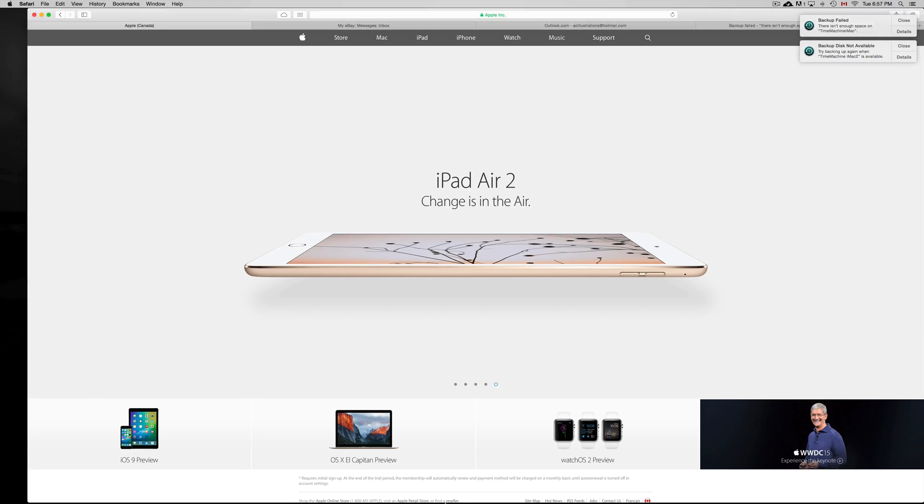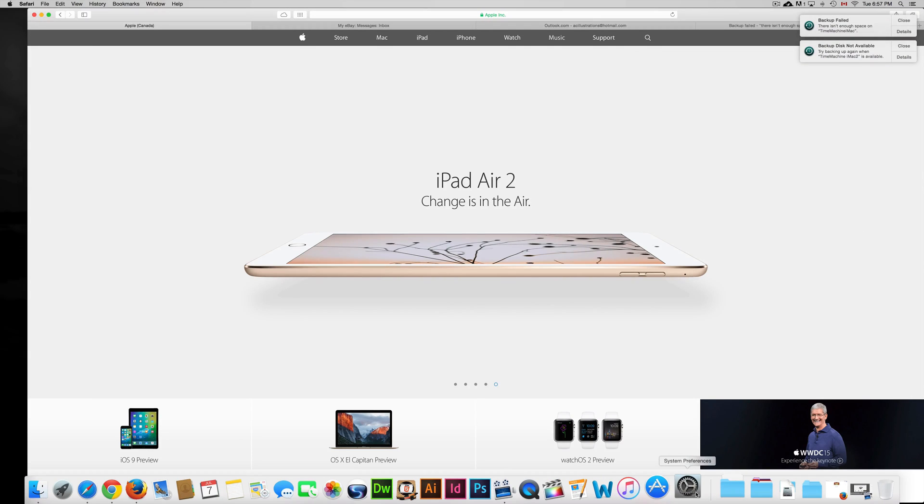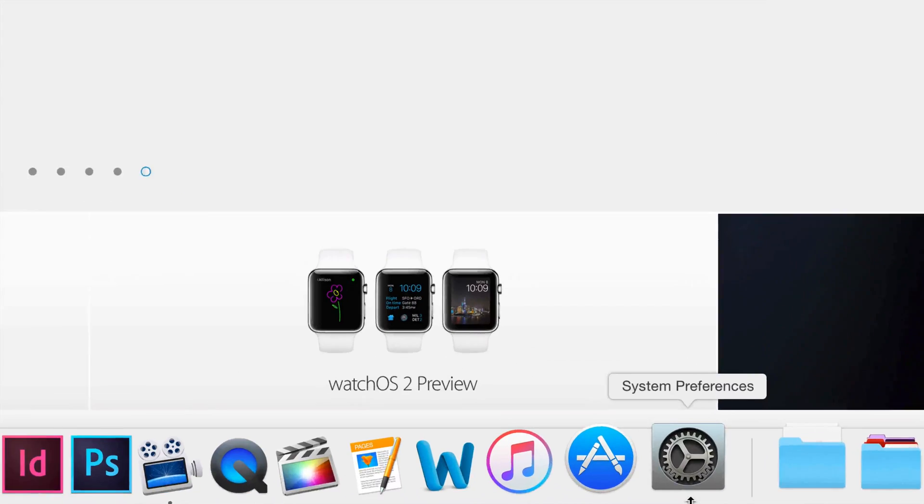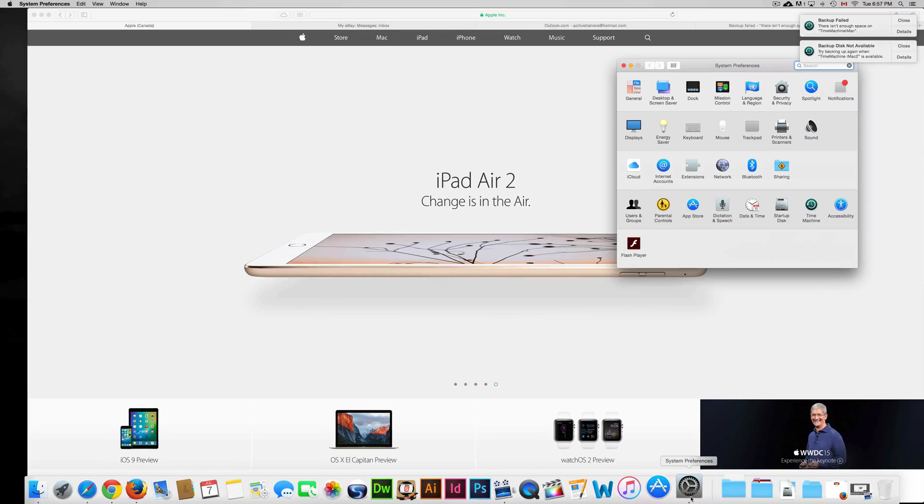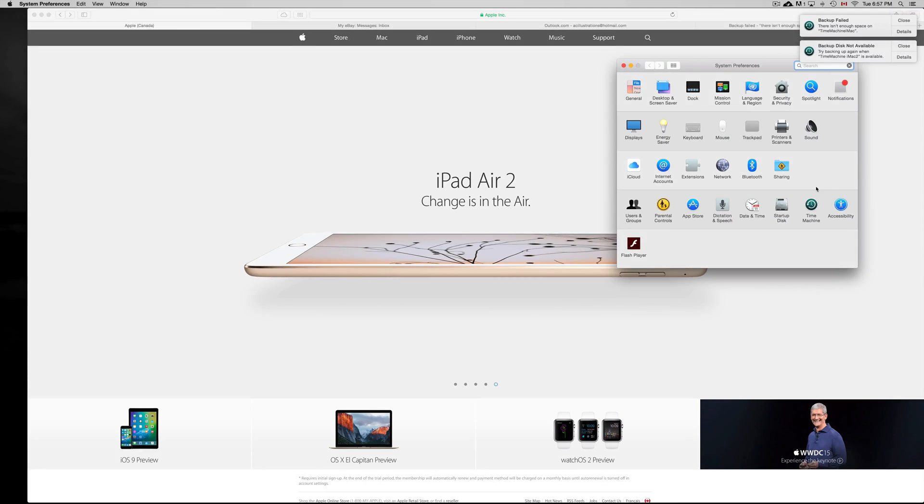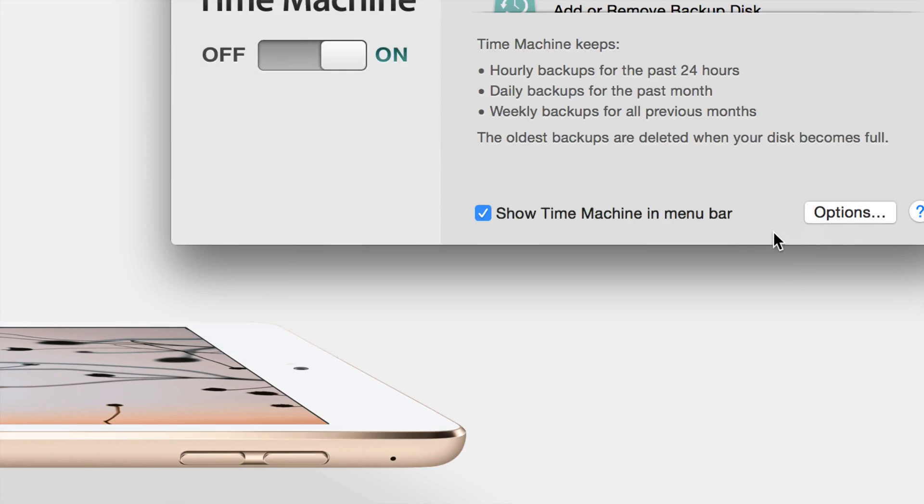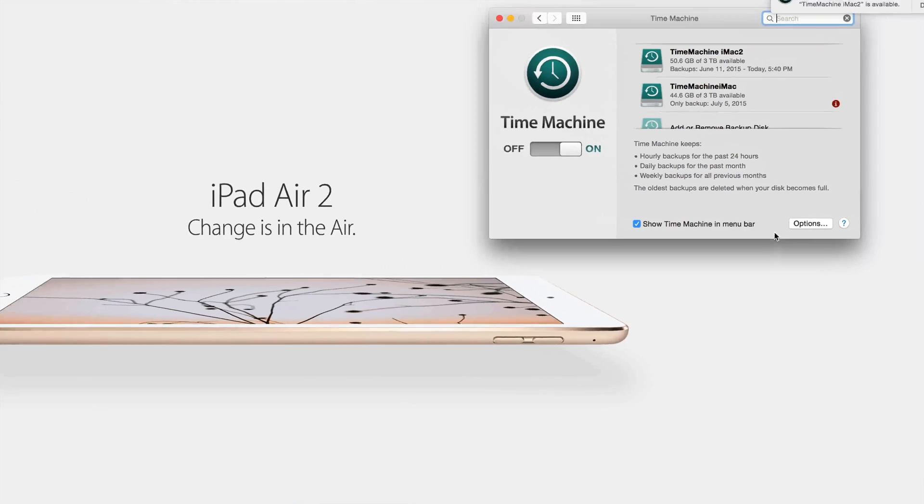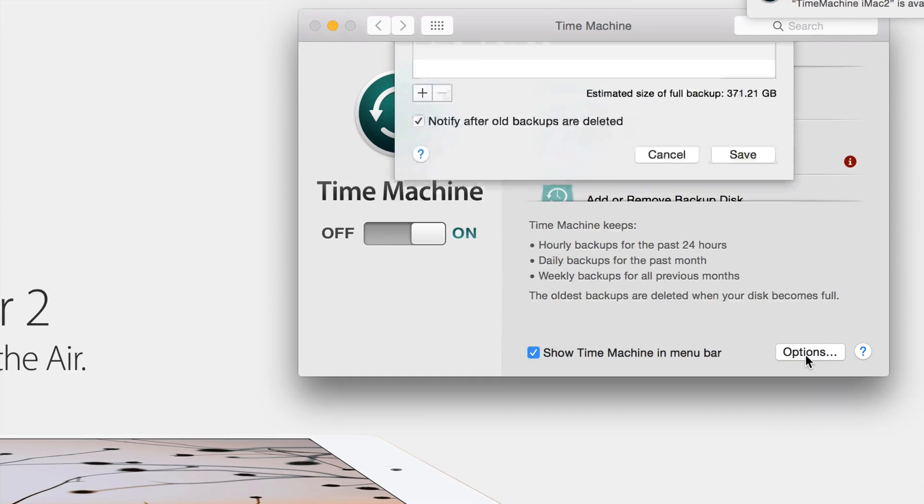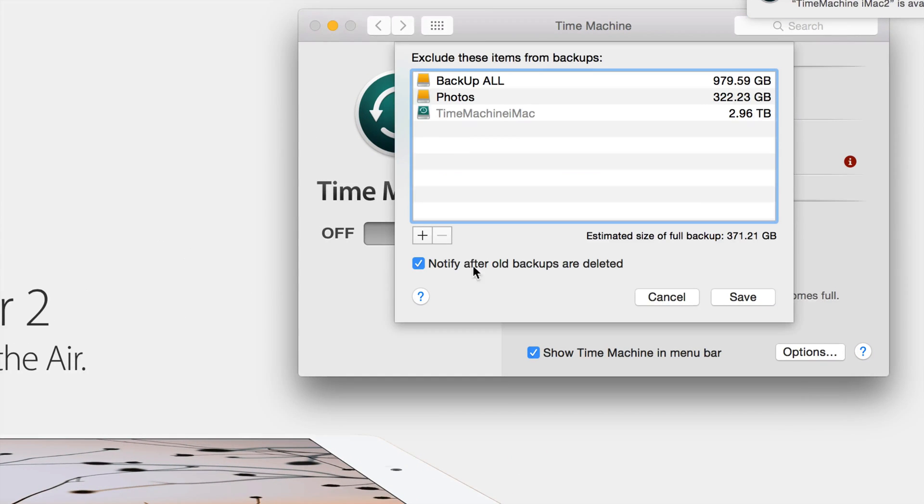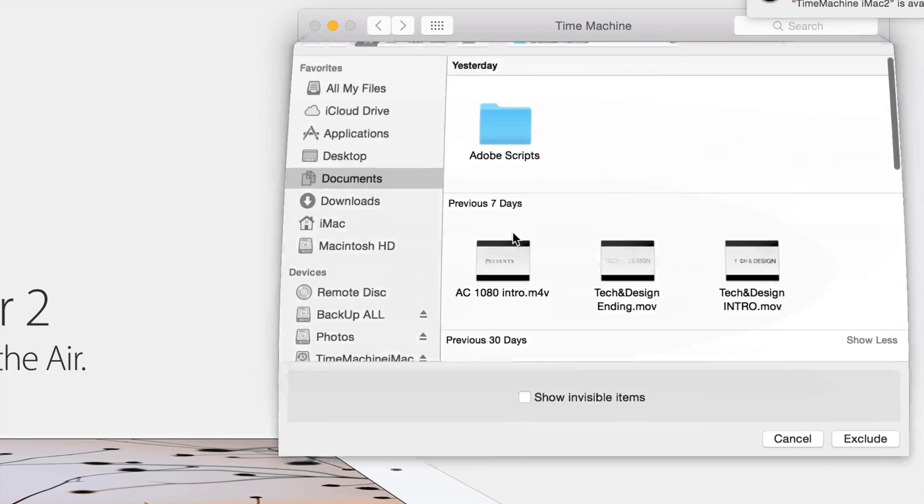What I'm in right now is System Preferences, so just click down here below—you're going to see System Preferences. Just open that up and you're going to see Time Machine right here. Just click on there.